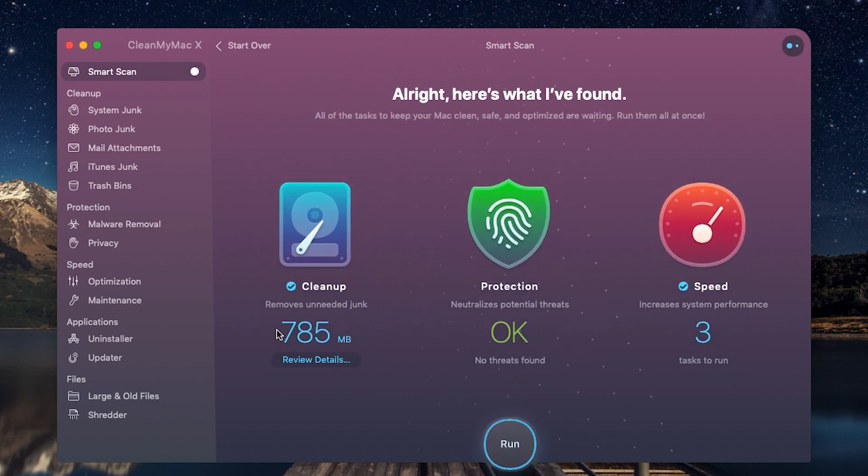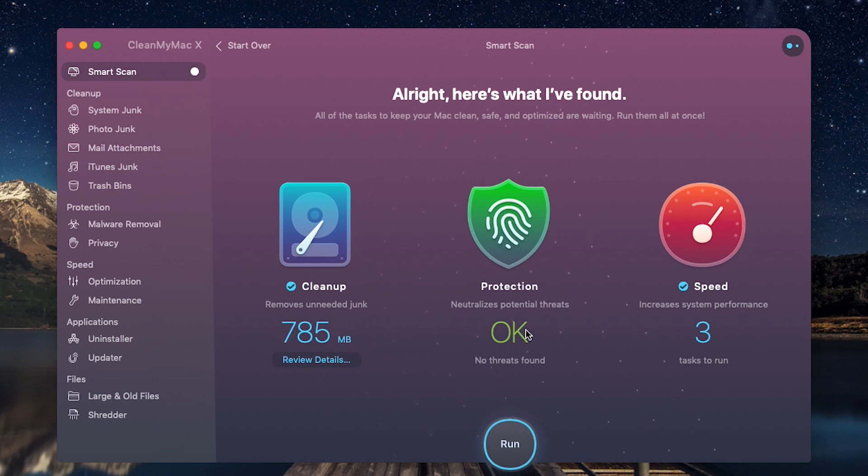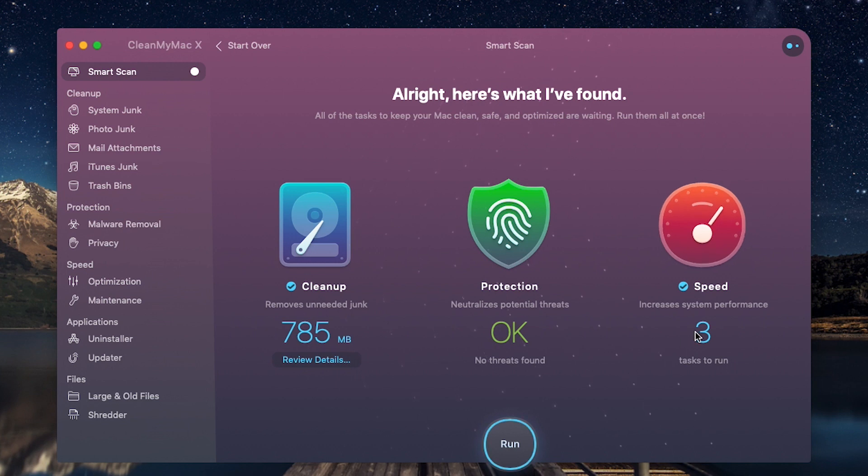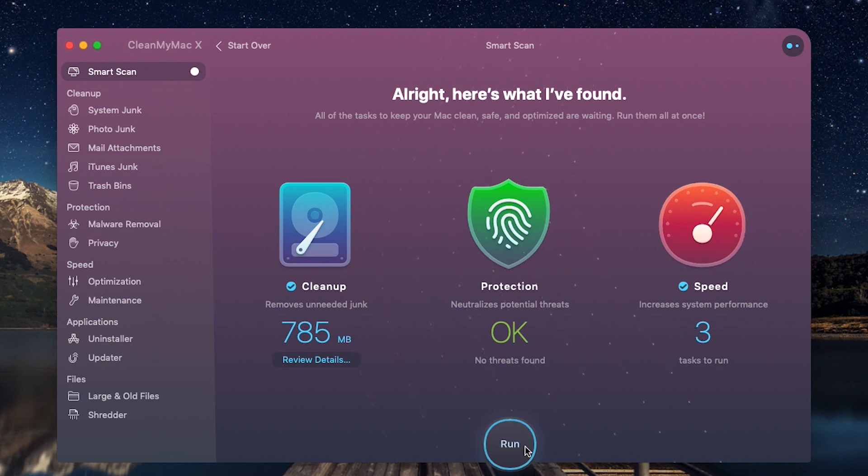You can see that I have almost 800 megabytes of cache, protection from malware is perfect, and there are three tasks to run for speed optimization. So let's run that.